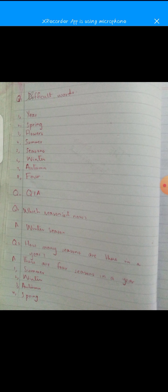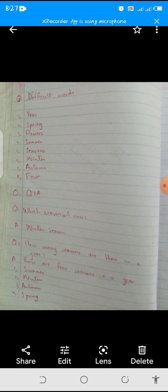The difficult words of this topic are: number one — year; number two — spring; number three — flowers; number four — summer; number five — seasons; number six — winter; number seven — autumn; and number eight — four. These are the difficult words of this topic.